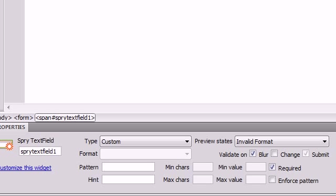Oh, one more thing: the enforcing pattern down here. You can make sure incorrect characters aren't even allowed into a form field by turning it on.